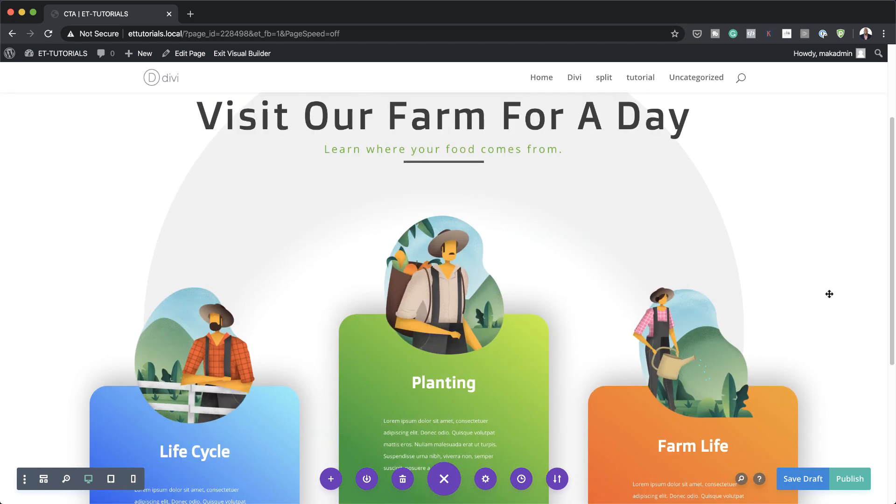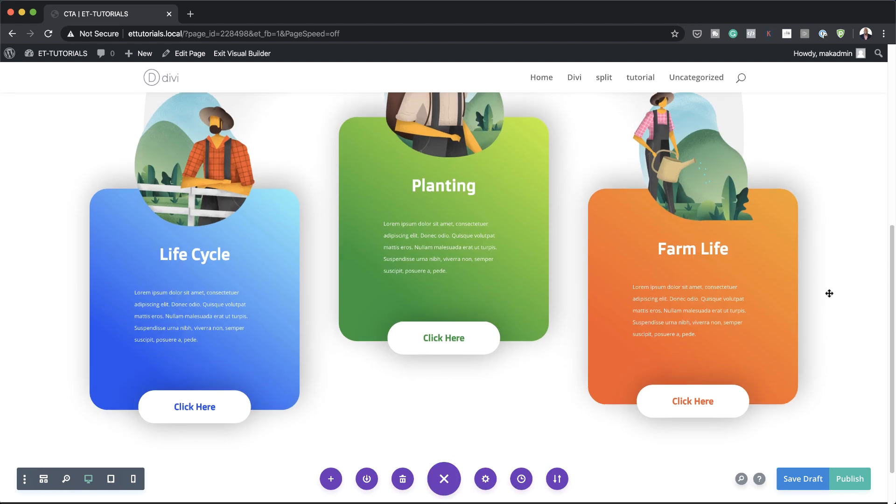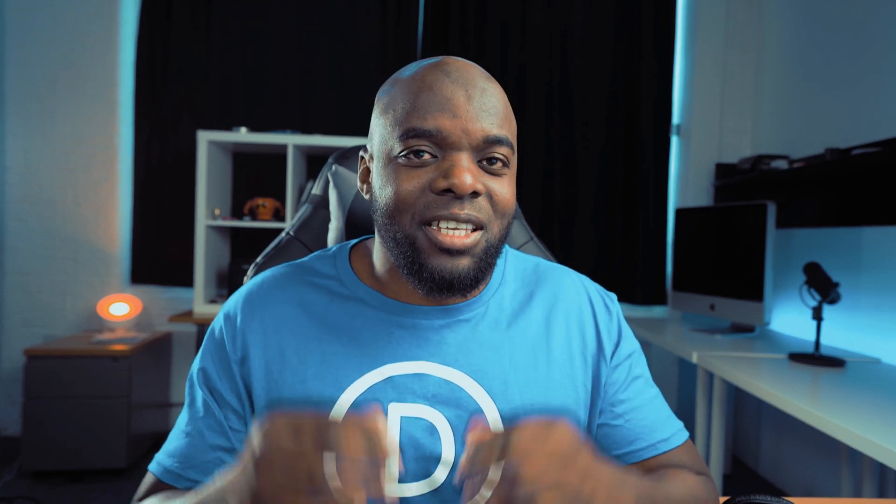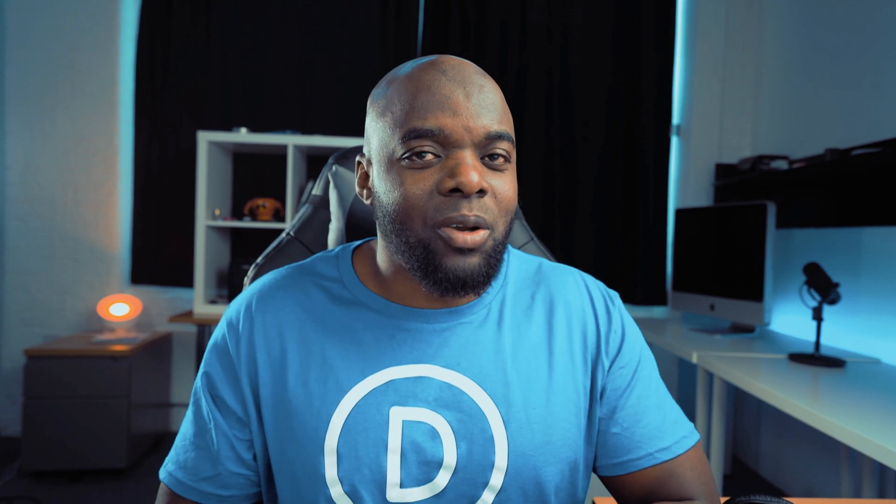Go ahead, try it out and have fun with it. Thank you all for watching. If you liked this video, please give me a thumbs up and follow us on our social media platforms — by doing so, you'll be notified every time we release new tutorials. Until next time, thanks for watching and I'll see you in the next video.